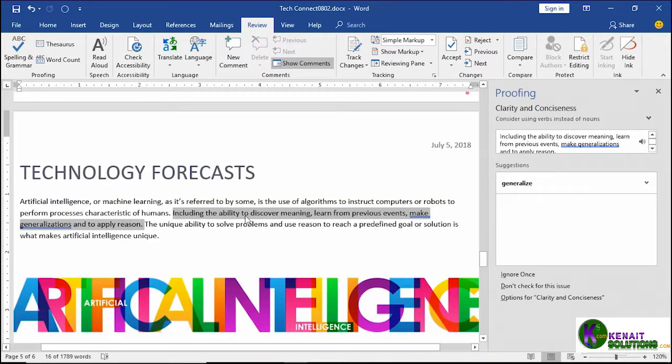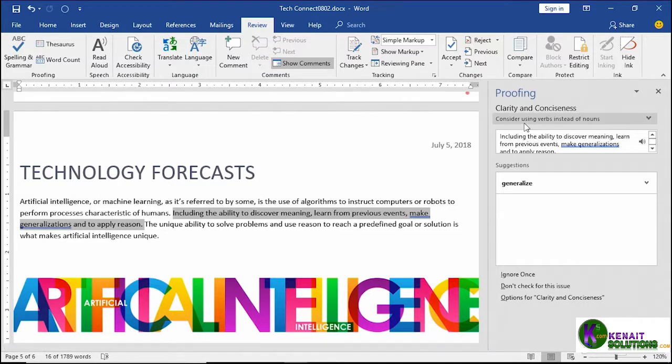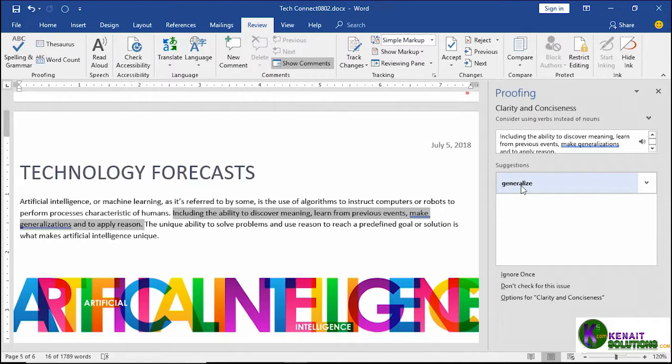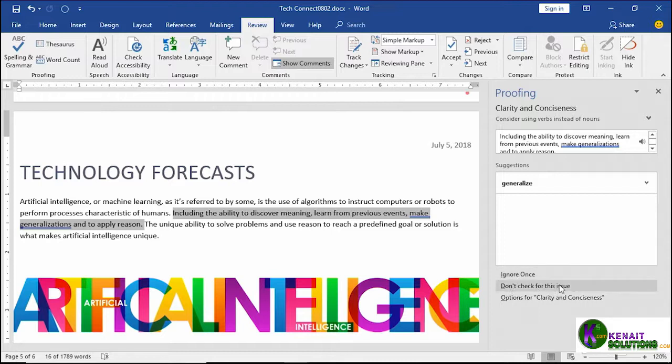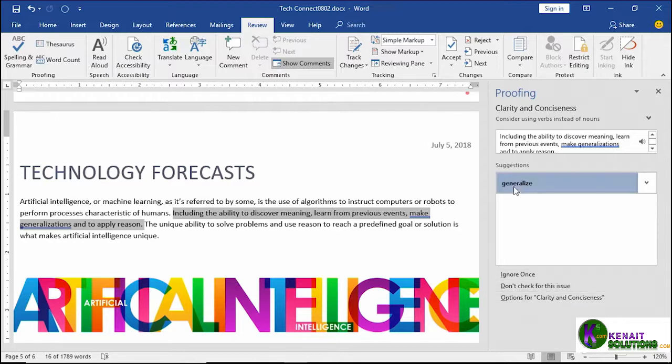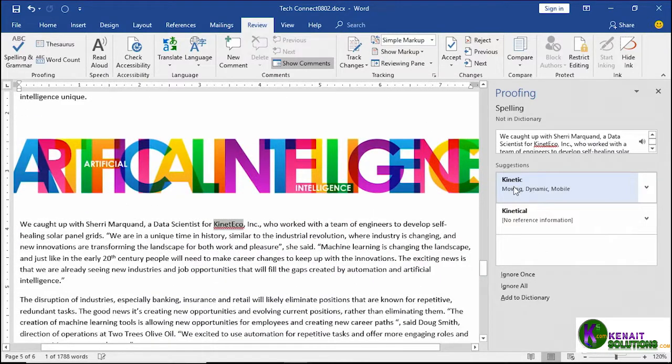On it goes to, oh, there it is, the blue line. So you can see the blue double lines. In this case, we're looking at a grammar error. And you can see the issue is clarity and conciseness. Consider using verbs instead of nouns. And you can see generalize is the option instead of make generalizations, just generalize and to apply reason. So if we wanted to, again, we can select this to replace it, or we could choose to ignore it, leaving it just as it is. Or stop checking for this type of issue, clarity and conciseness, and even go to options for what we see here under clarity and conciseness in our grammar checker. I think we'll try out generalize to be clearer.